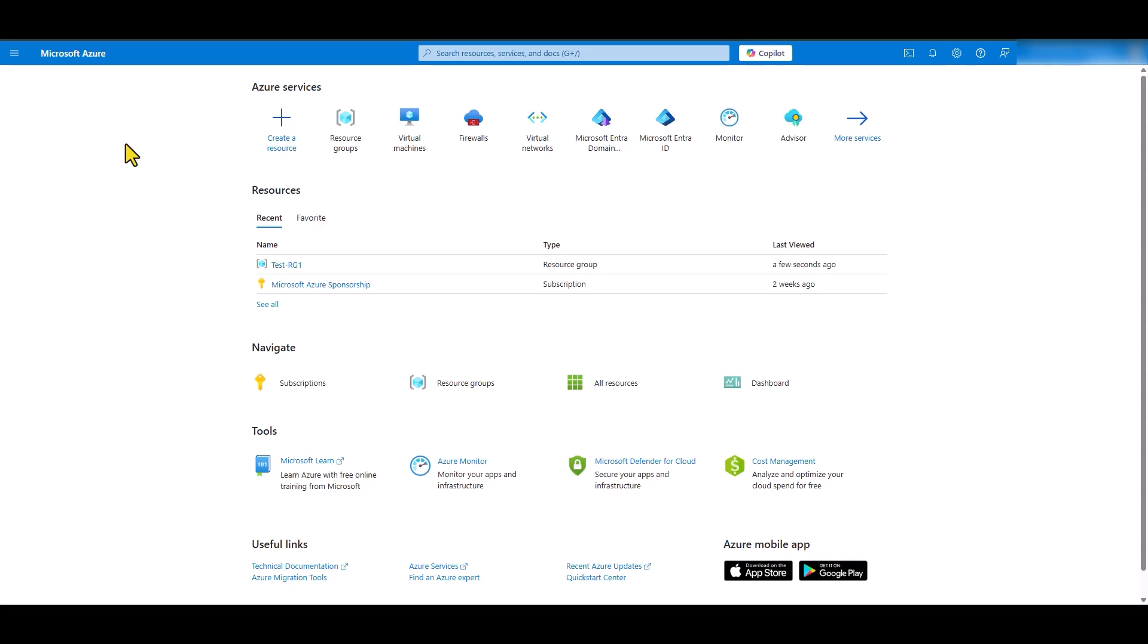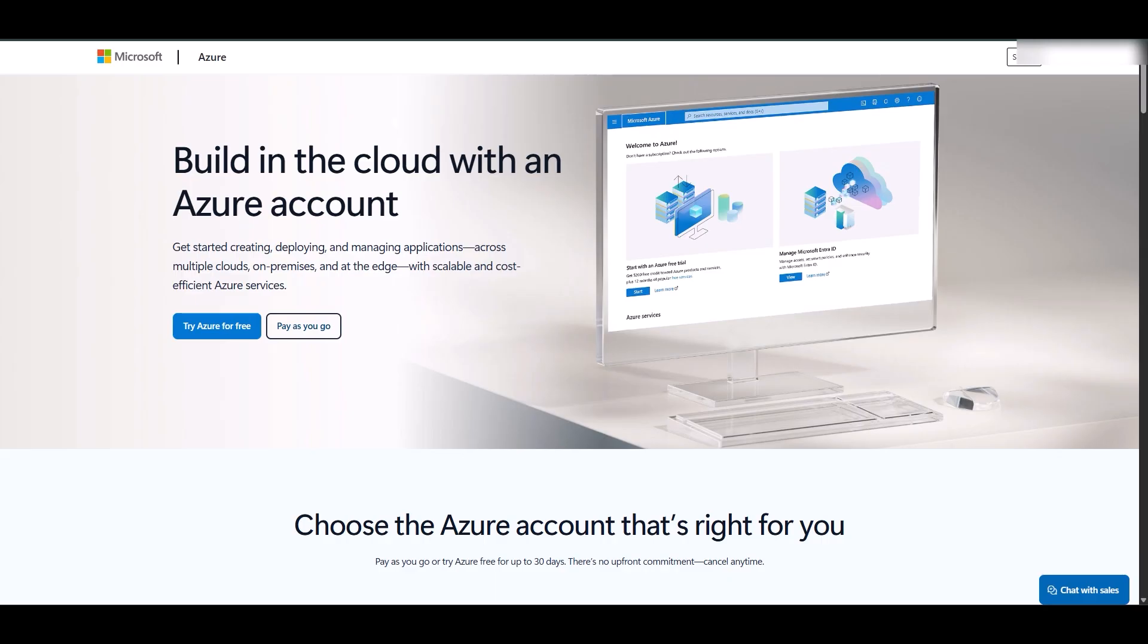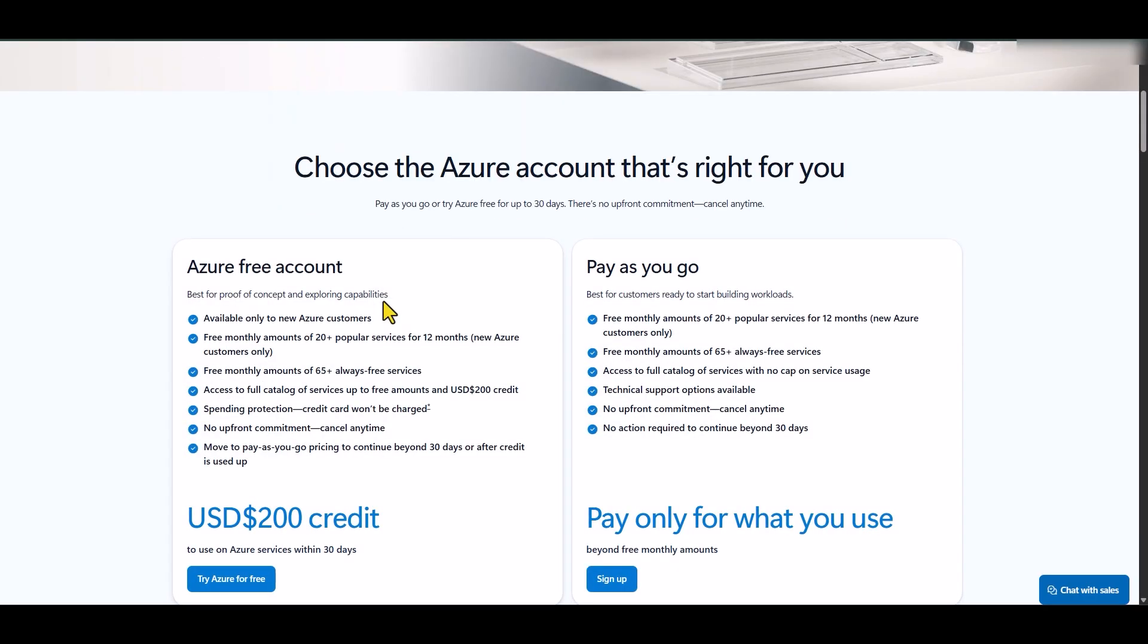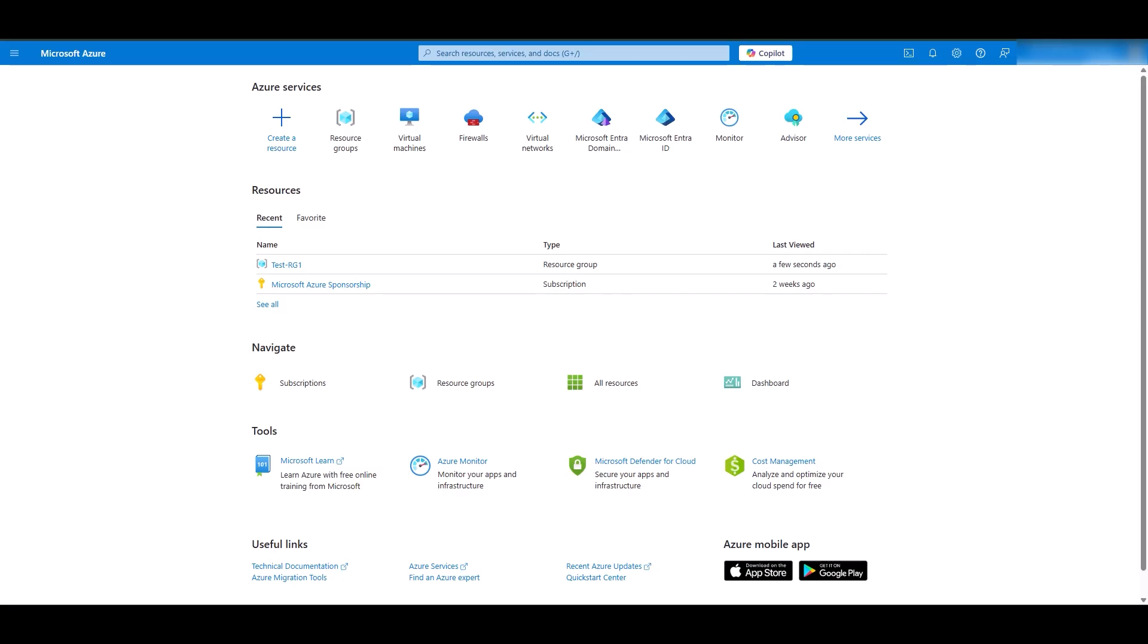Okay, so the first thing that we need to do is create a virtual machine in Azure. If you do not have an Azure subscription, you can sign up for a trial by going into this URL. You will get $200 USD in credit to be used in any Azure services for 30 days. I will put this URL in the YouTube description box for you. Let's go back to Azure.